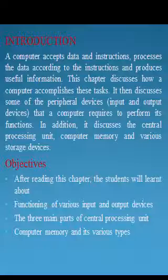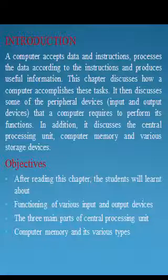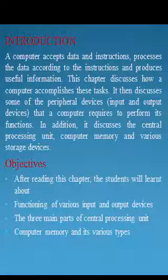A computer accepts data and instructions, processes the data according to the instructions and produces useful information. This chapter discusses how a computer accomplishes these tasks. It then discusses some of the peripheral devices that a computer requires to perform its functions.